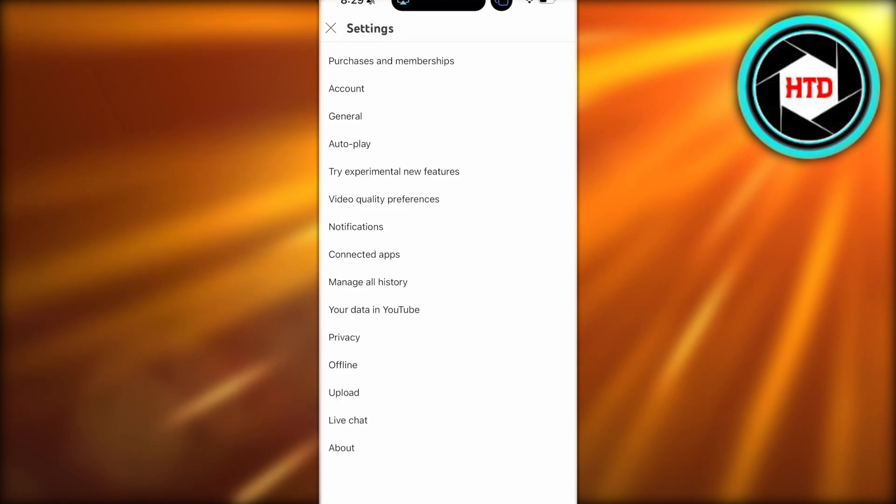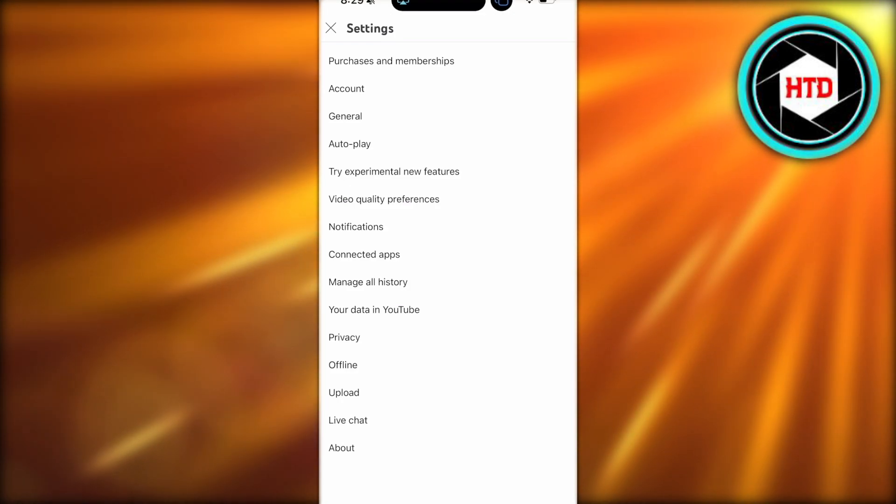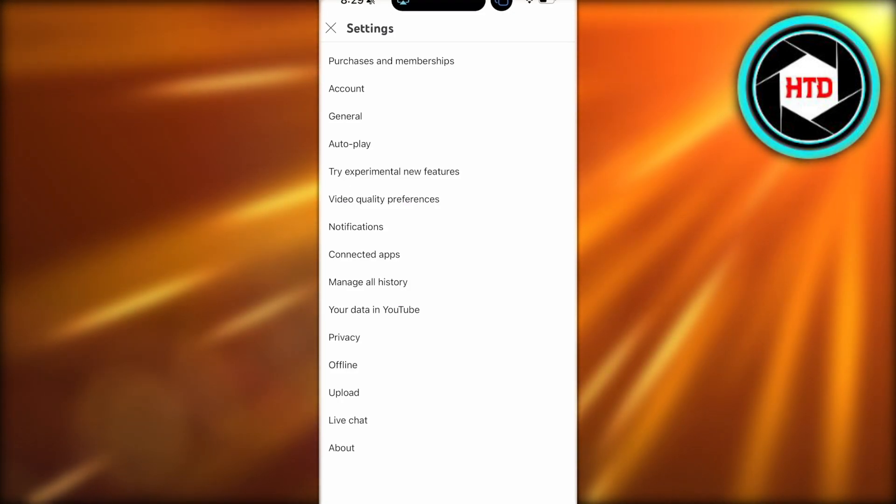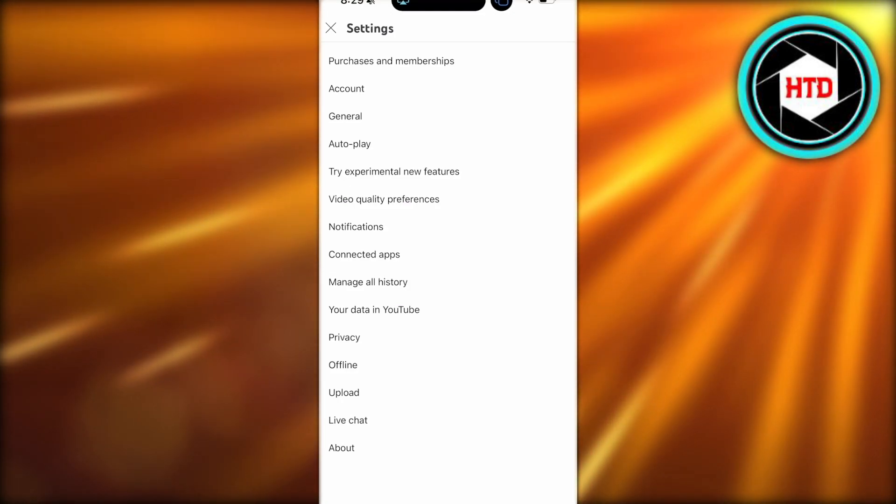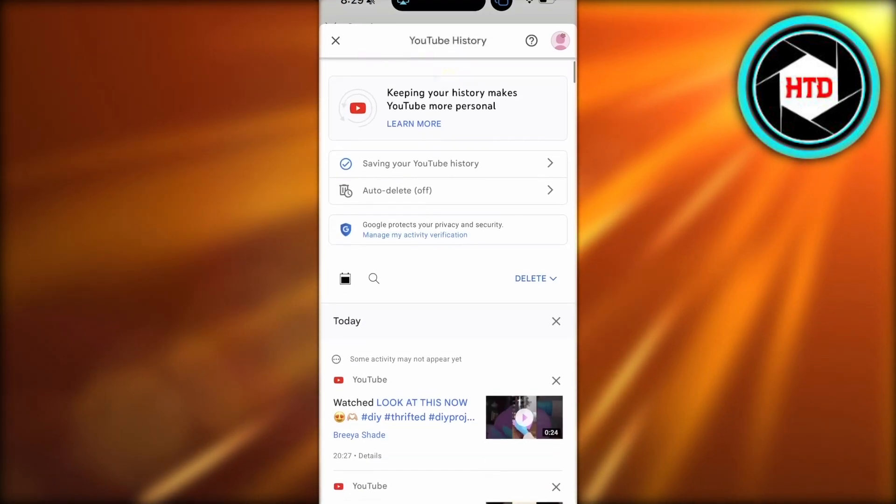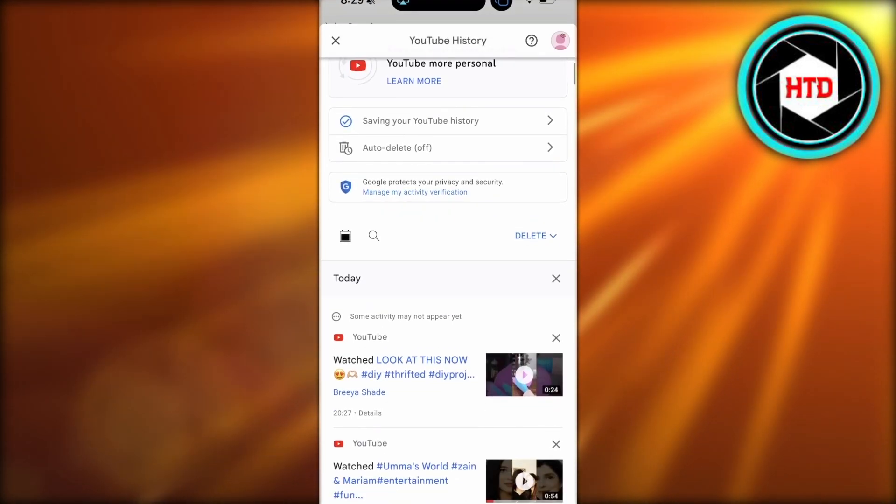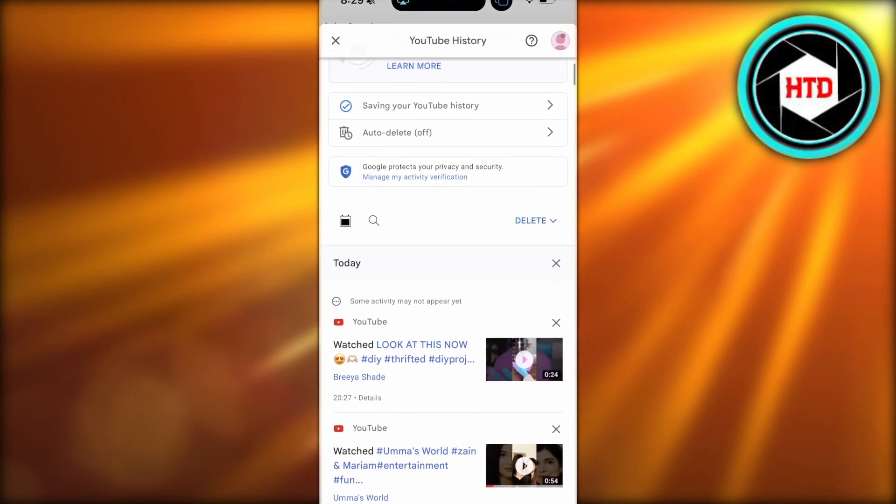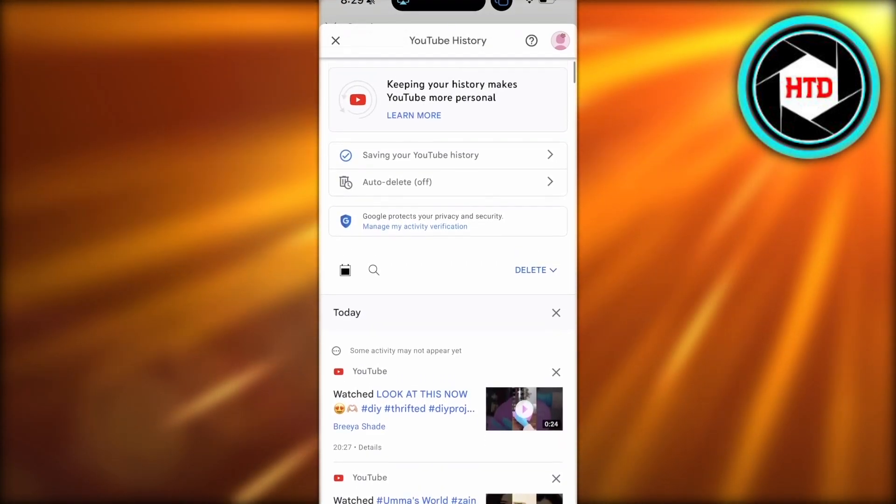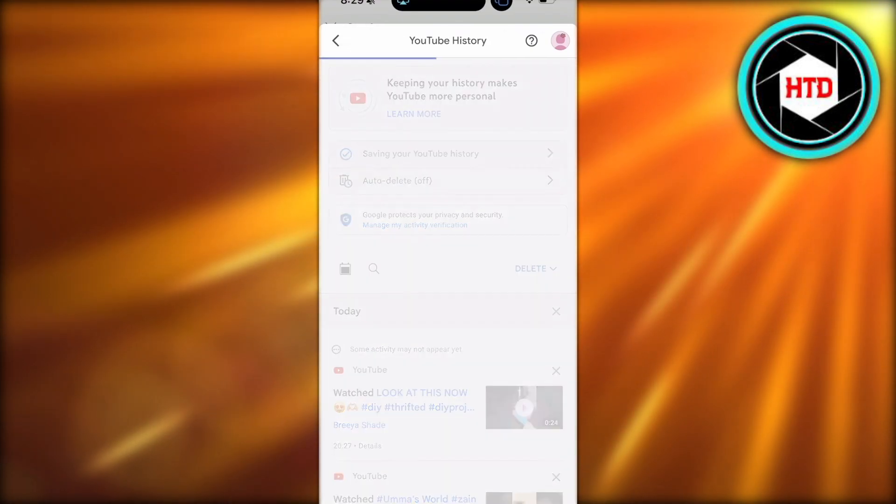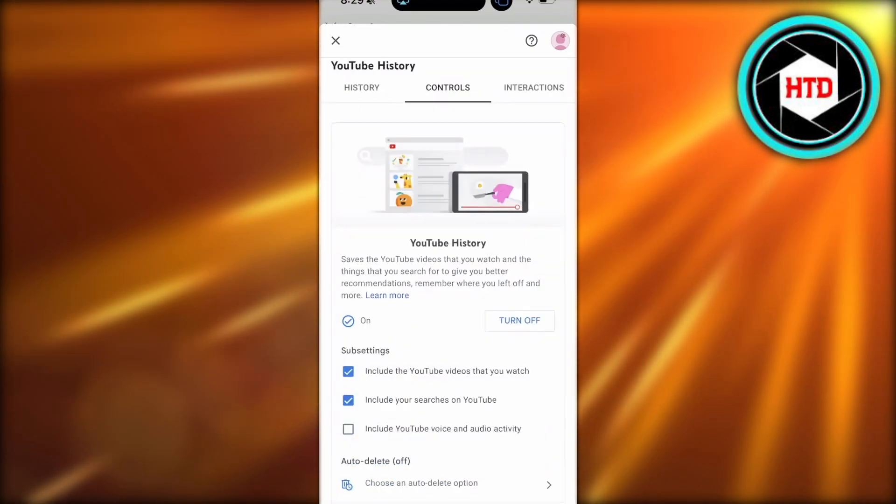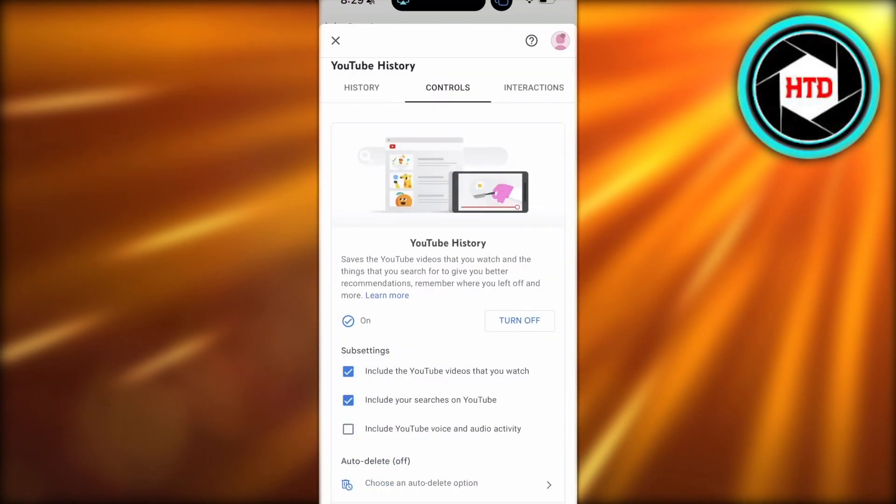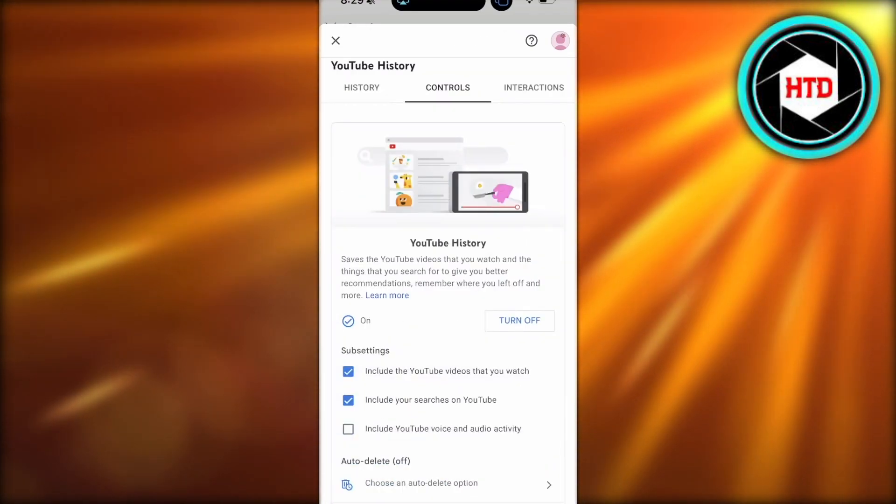Once you click on settings, you will click on manage all history. Once you click on manage all history, you will see a few different history options. First, you have your save YouTube history and your delete YouTube history control, where you can choose to turn off your history recording.